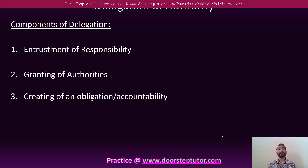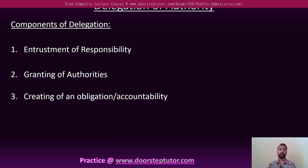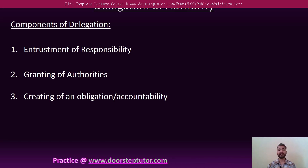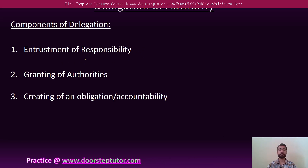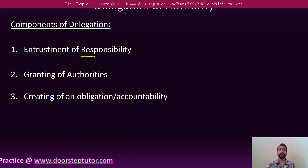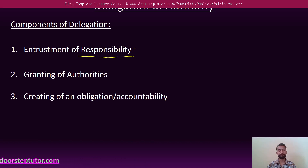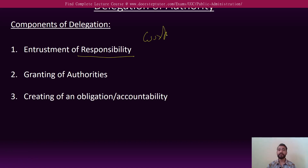There are three major components of delegation. Number one is the entrustment of responsibility. It simply means the work and the duties that are assigned to the subordinate.